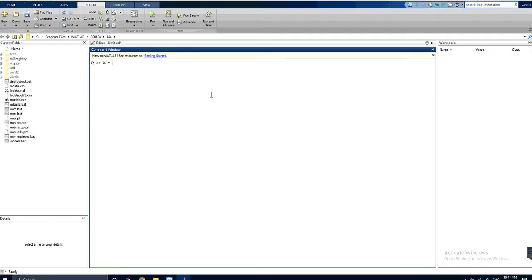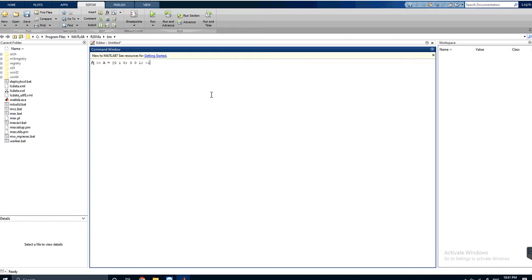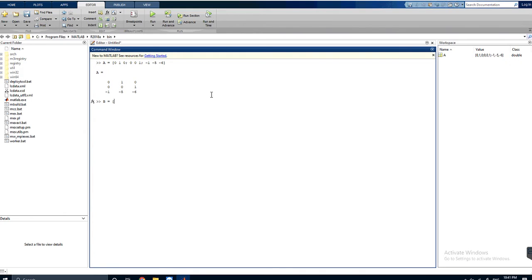Opening MATLAB, we will define our A matrix. It's [0 1 0; semicolon implies a second row, this is the second row; then semicolon, another row again, -1 -5 -6]. Enter. Here's our A matrix.